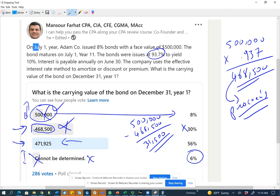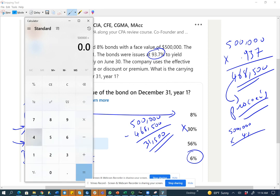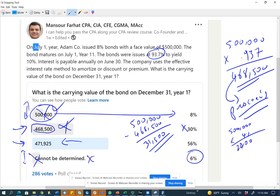Here's what's going to happen. The bond pays 8%, so we take $500,000 multiplied by 4% (half a year), which gives us $20,000. Although interest is paid annually, we will credit interest payable of $20,000 as of December 31st, because we're doing the adjusting entry.